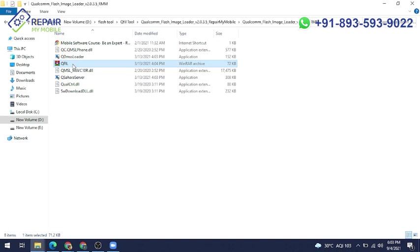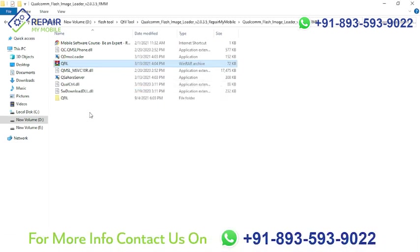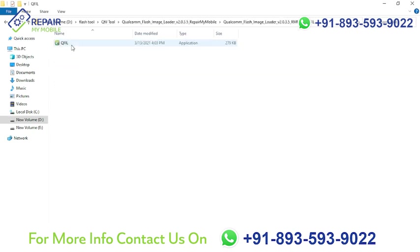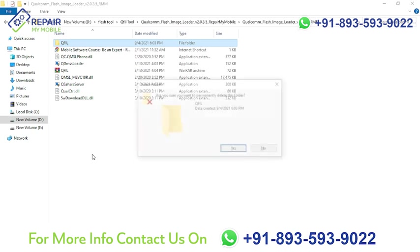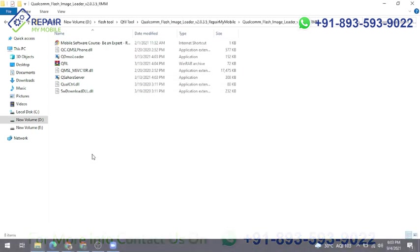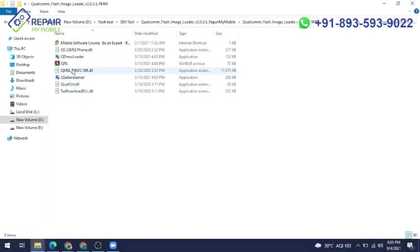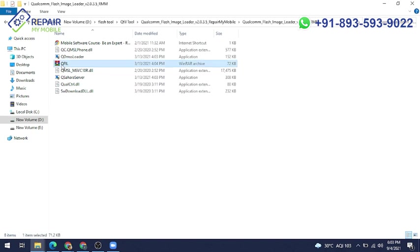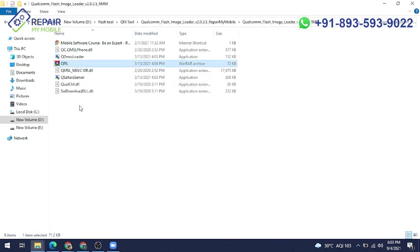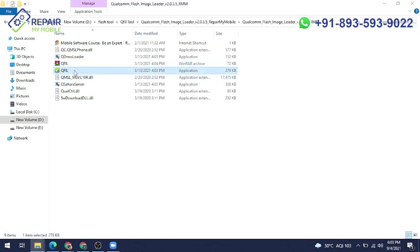The main application is also in a zip file. Again you can extract it. Click extract to Q-fill and you will get the Q-fill folder. If you don't need any folder of that name, you can directly right-click and extract here. You will get the application in that folder.